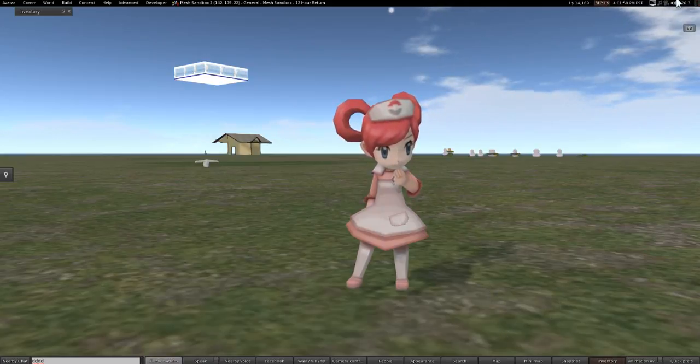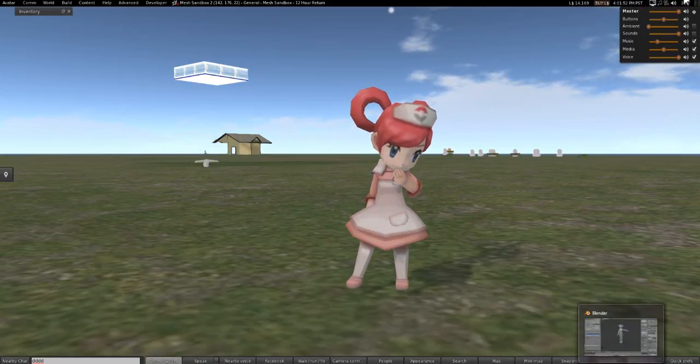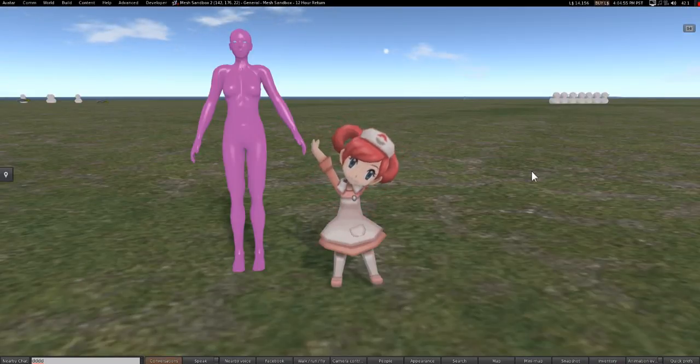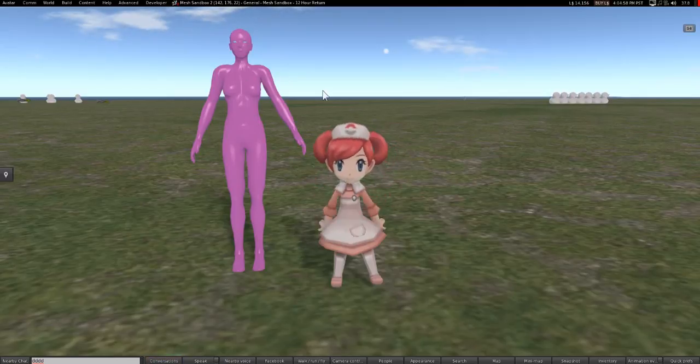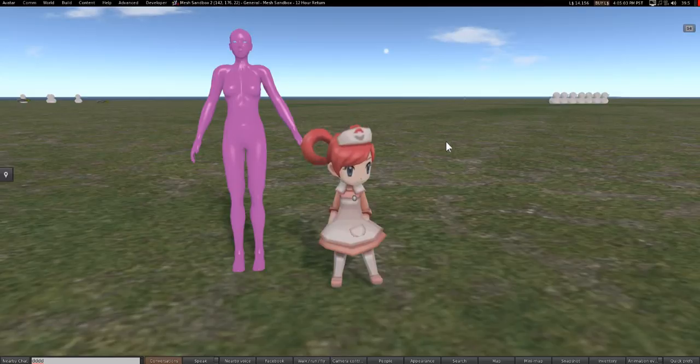If you give me a second, let me see. Okay, sorry about that. I had to go in Avastar quick and export an avatar out. You can see in comparison how short this avatar is in comparison to the default Second Life height.